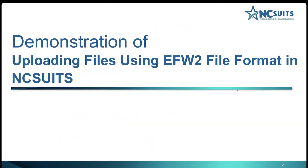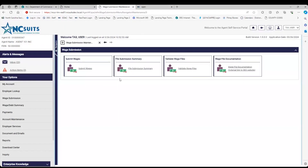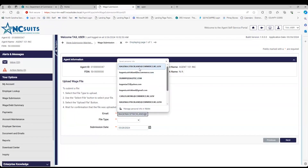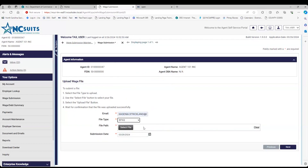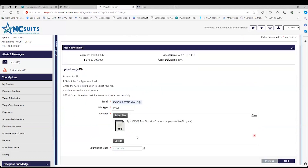I'm going to go to the demonstration and share my screen. I'm in the agent portal. To upload, you would go to Wage Submission, then Submit Wages. At this point, you would enter the email and choose the file type — for this one, we're doing EFW2. You would then select your file. Just because you've selected and added the file, you still have to hit Upload.